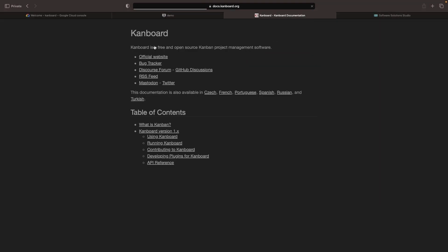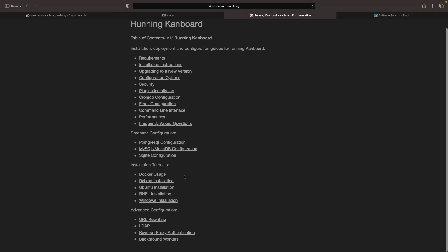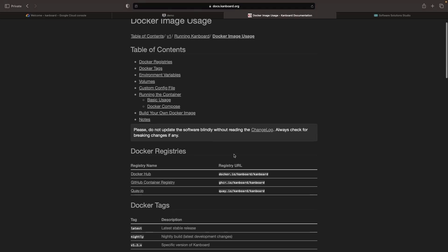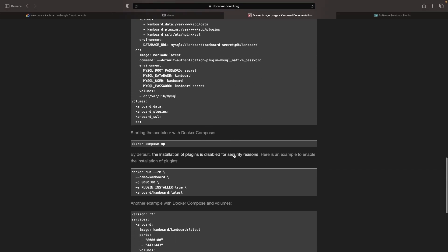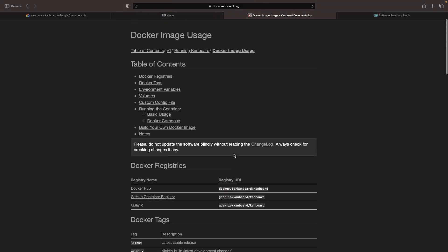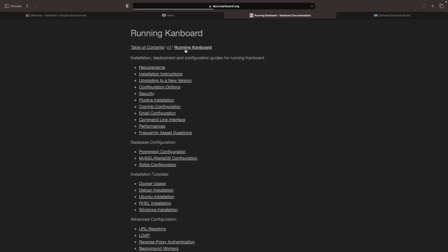Note that in the CanBoard documentation, if we go to Running CanBoard, we can see some of the installation details. We've got options for different databases that we can use, as well as traditional VM versus Docker installation. There's no Kubernetes or Helm-based installation approach. However, since this application is Dockerized, we can certainly run it in a production-grade way on Kubernetes. We'll refer back to this documentation when we start to set up the application.